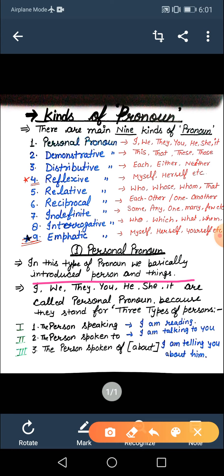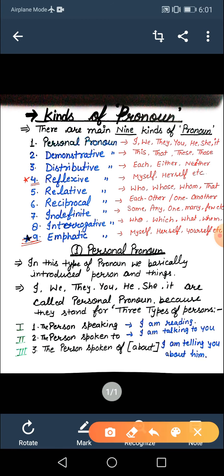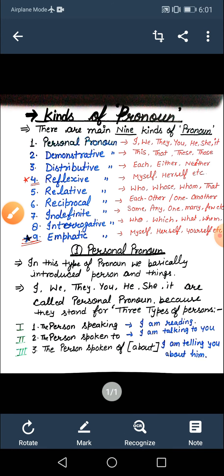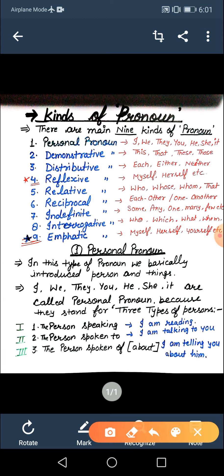Which words come in this category? I, we, they, you, he, she, it are called personal pronouns. These words are called personal pronoun because they stand for three types of person. First person, second person, third person — abh yeh three persons kahan se aa gaye pronoun mein? Bohut relax mood mein suniye. First person is the speaker — jo baat karta hota hai. I am the speaker this time.